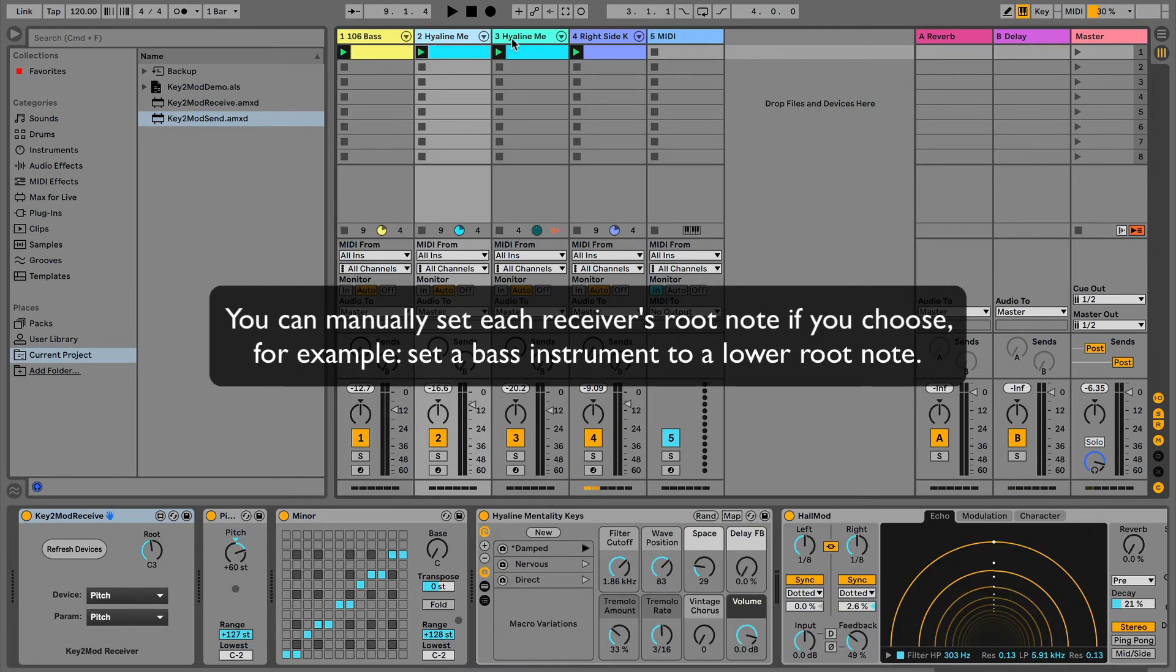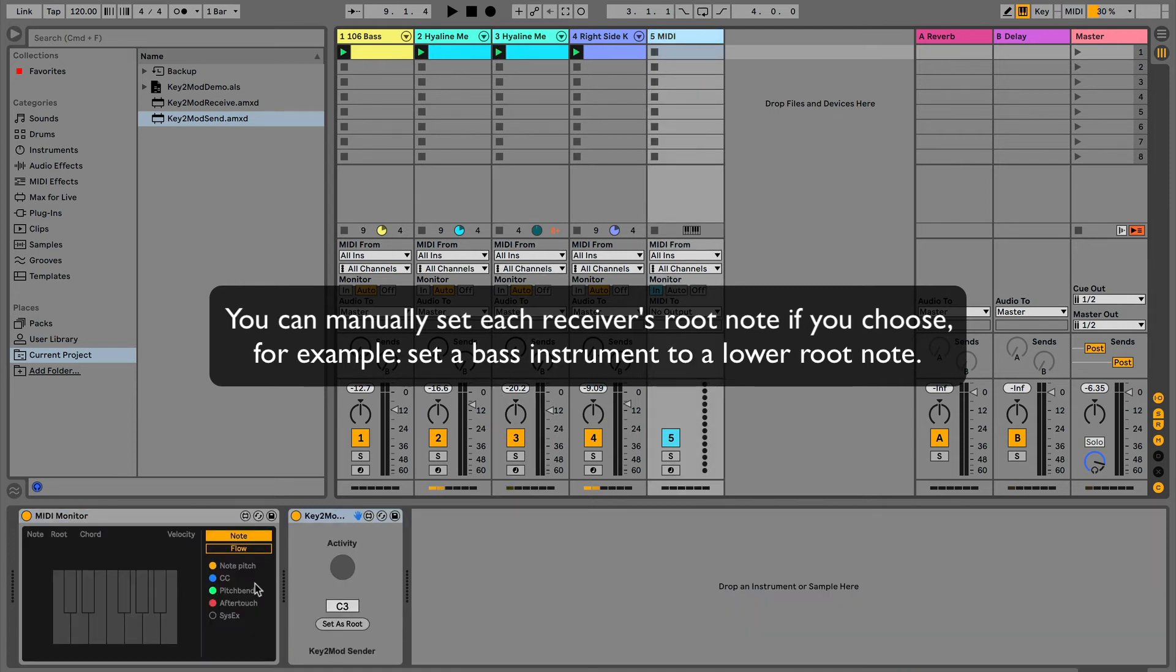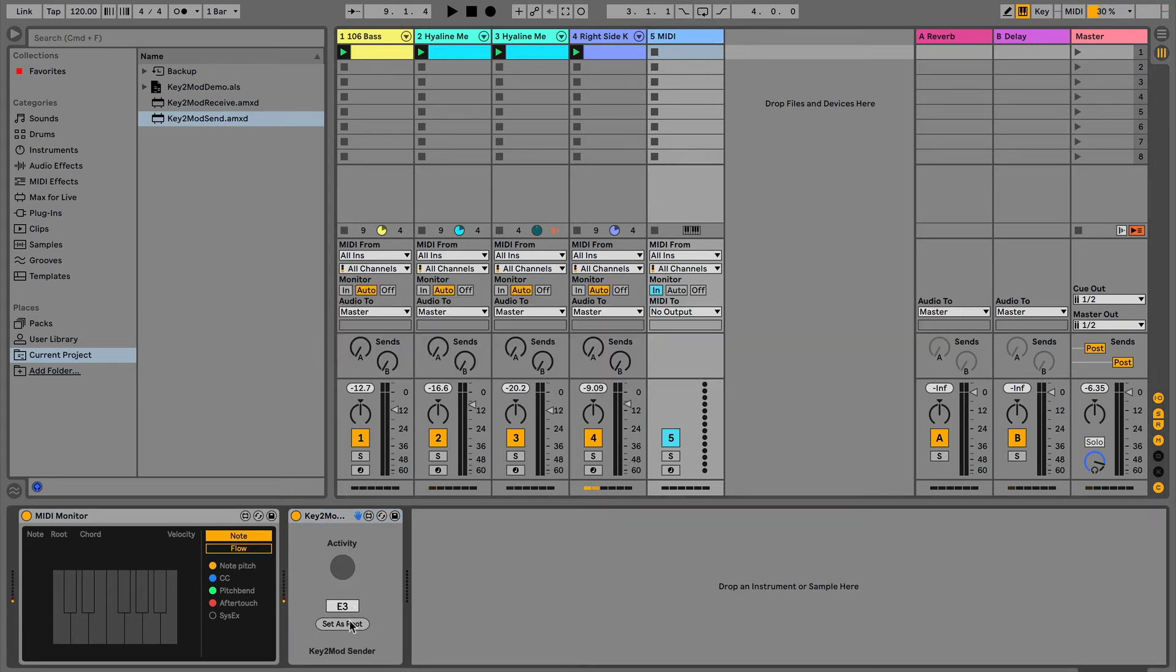So if you go and look at the other devices, you'll see that their root note has been set to C3, C3, and C3, because I set it from the master here. I said we're going to set it to C3 and set as root. If I wanted it to be in D or E, I could do that and set that as root. But we're going to work in C today.